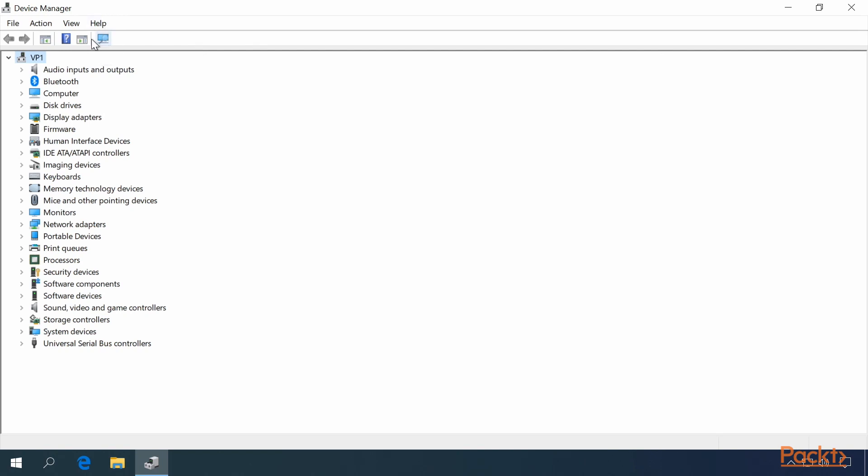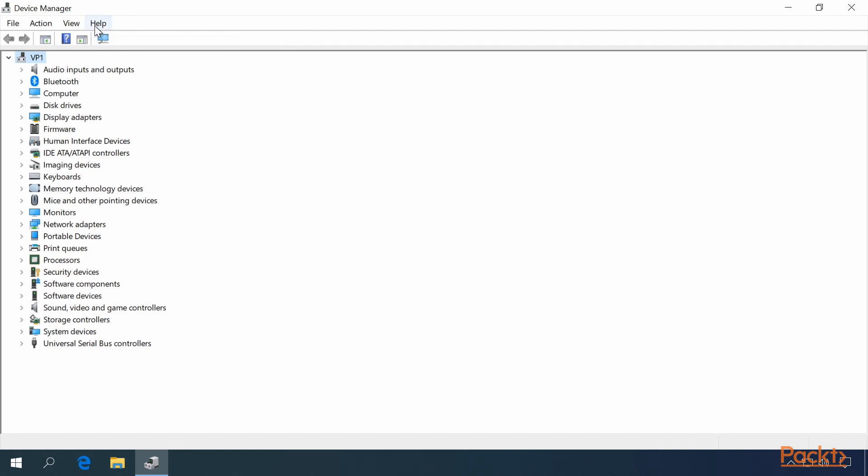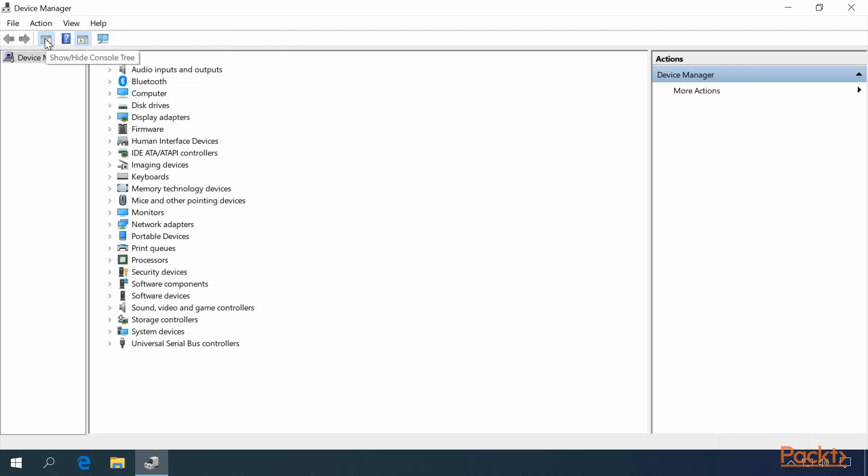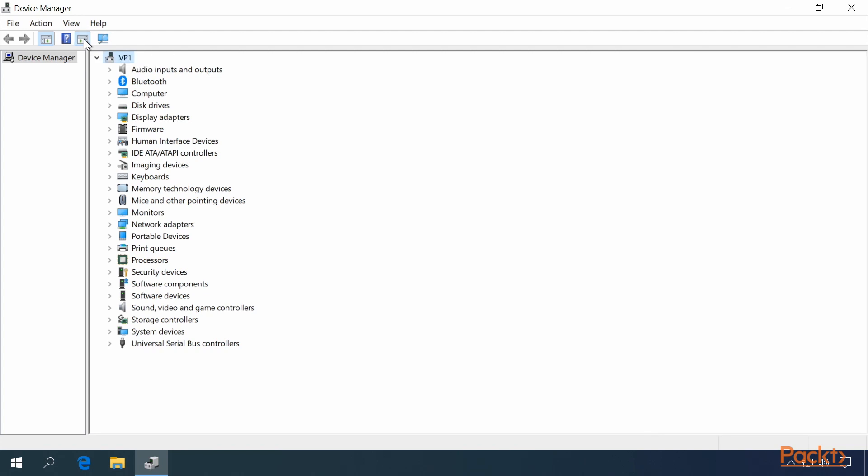Device Manager is simply the Microsoft Management Console. So if you Show the Console Tree, Hide the Action Pane, this looks a lot like a Microsoft Management Console.